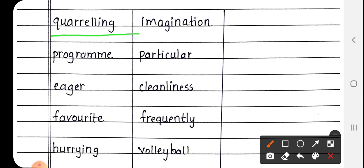Next, Programme, P-R-O-G-R-A-M-M-E. Programme मतलब कार्यक्रम.